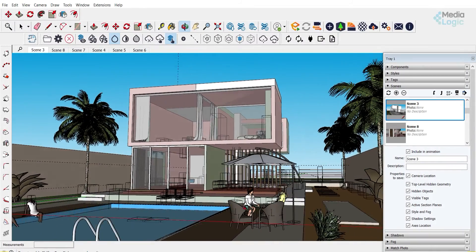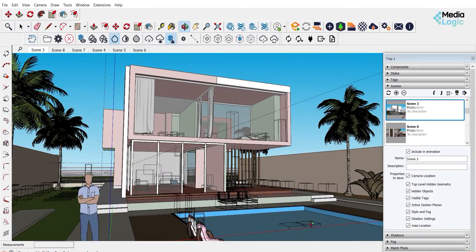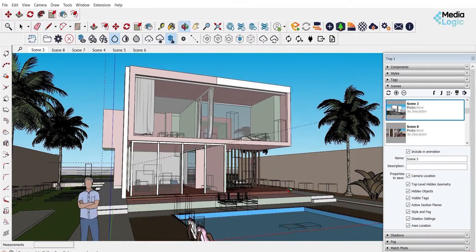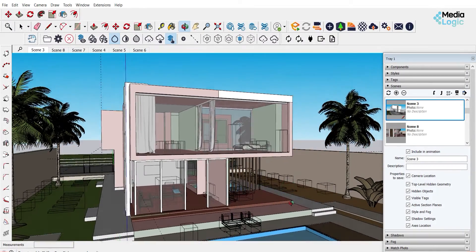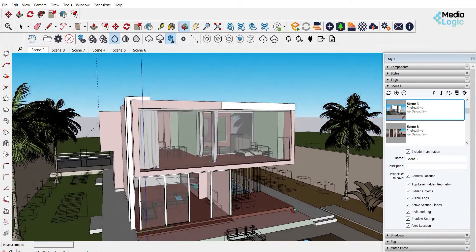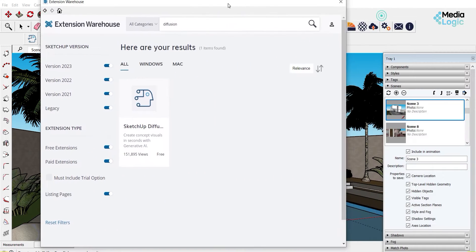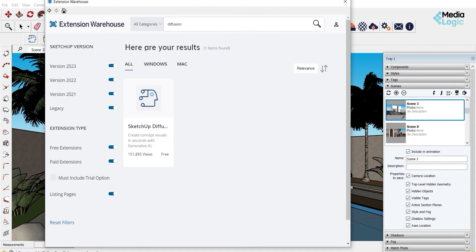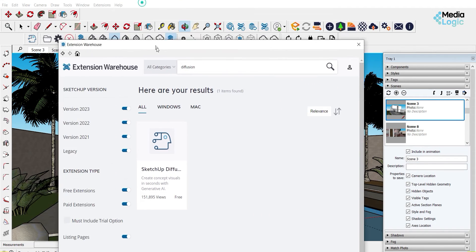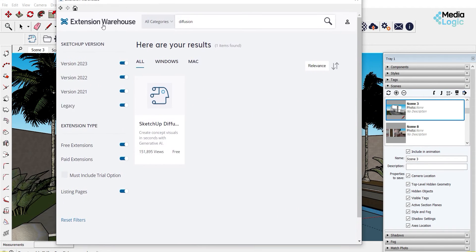AI rendering from SketchUp has been released. In this video, we are gonna check it out. The new feature is called Diffusion, where you can download it directly from the extension warehouse.